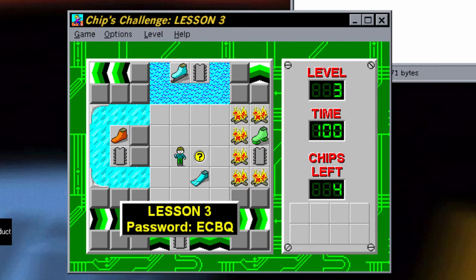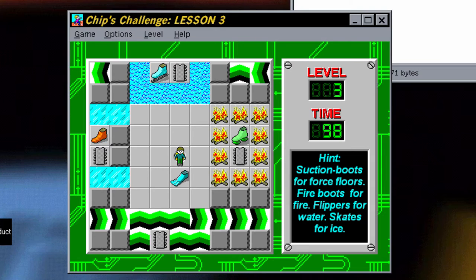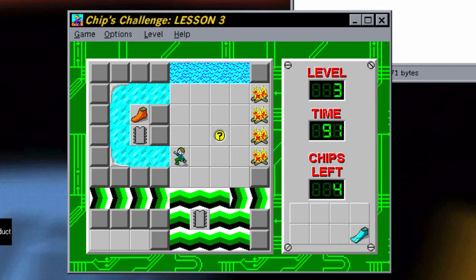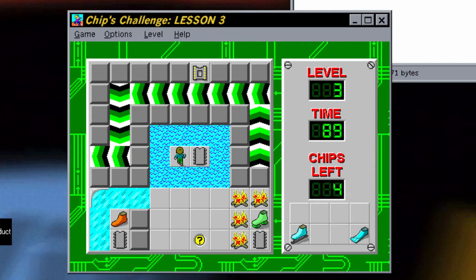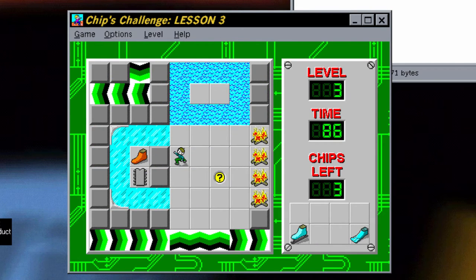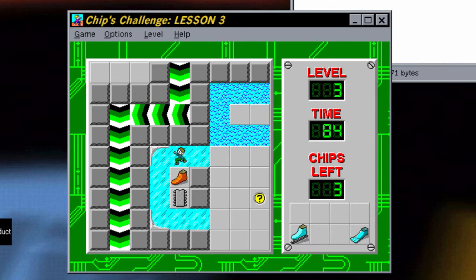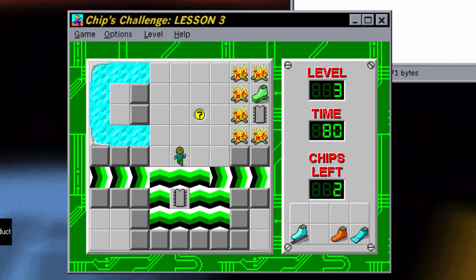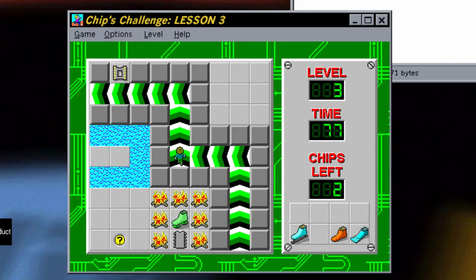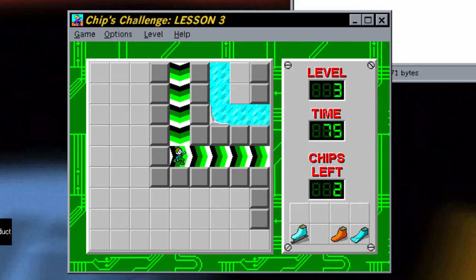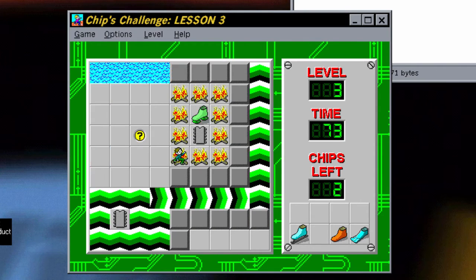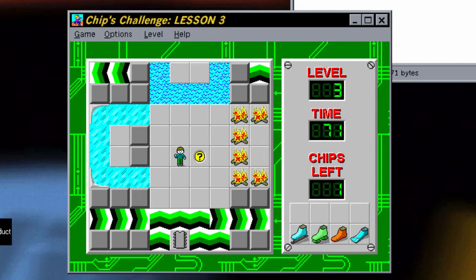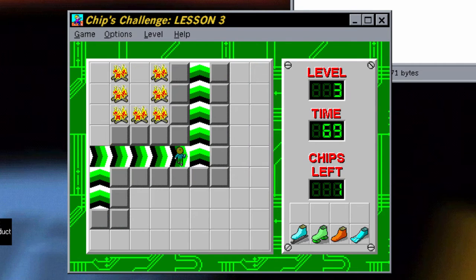This one looks really complicated. Hint: suction boots for force floors, fire boots for fire, flippers for water, skates for ice. So can we just collect all of them? That's what the skates were — I see how that works. And then the floors — we need those. Okay, so now we can just walk on it. Do we have all the chips? We need this one. Apparently it says 'Lesson 3' — I don't know if this was like an educational game, but it does seem kind of fun from the three levels I've played.